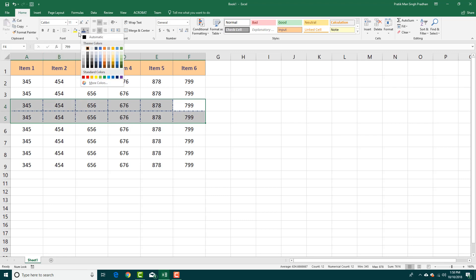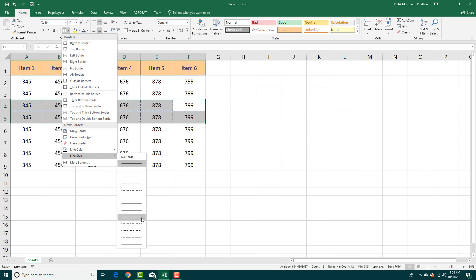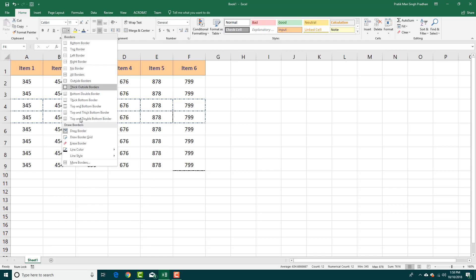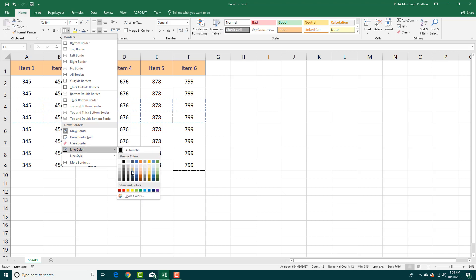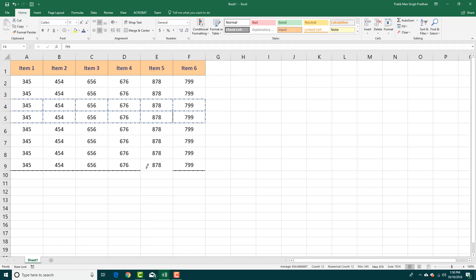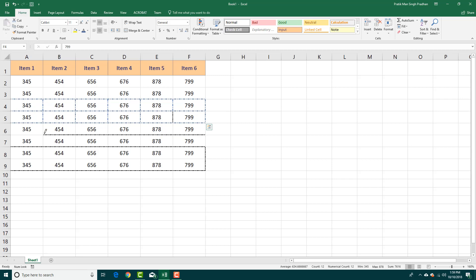Over here is the line style — different styles that you can choose from. There's also the draw border feature, so if I were to select a line color and a style and then click and drag, I can actually draw a border just like this. I can simply click and drag and you can see that it draws a border.